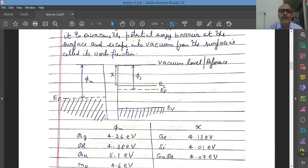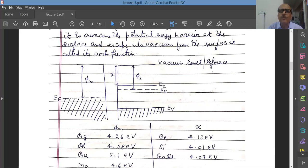Similarly, coming to n-type semiconductor, there are two terms: Ev is the top of the valence band, Ec is the bottom of the conduction band, and Ef is the Fermi level, which in case of n-type semiconductor is close to the conduction band. The separation of the Fermi level to the vacuum reference level is called the work function of the semiconductor. There is also another term called electron affinity — the separation between the vacuum level and the conduction band energy.